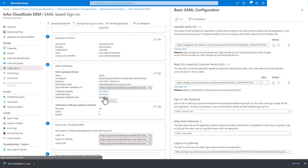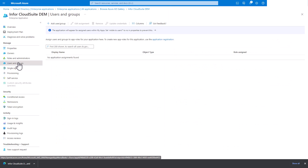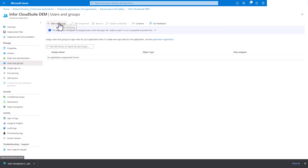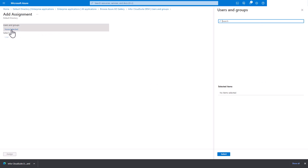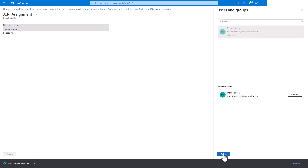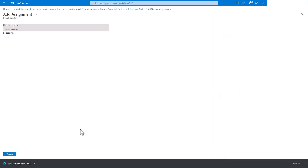You will need to add users and/or groups to the Enterprise App for Azure accounts you want to have access to the tenant. Select Users and Groups under the Manage section and click the Add Users/Groups button. Under Users and Groups, select the Non-Selected link and search for accounts to add. Click on the Azure accounts you want to have access to the tenant, then click the Select button. You will then click the Assign button.